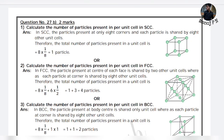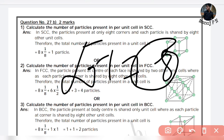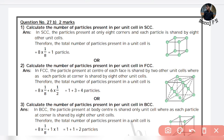Hi guys, welcome back to another video. So in this video, the topic is solid state — simple and straightforward. This is the first chapter, and it is one of the easiest chapters in physical chemistry. It is easy to score 7 to 8 marks. Do not miss this chapter.